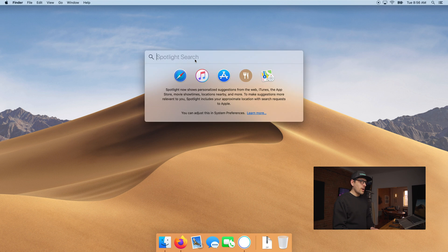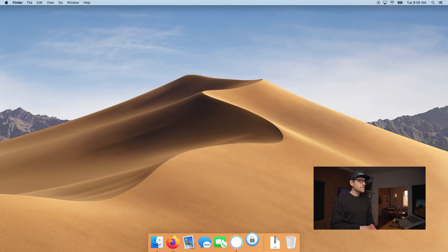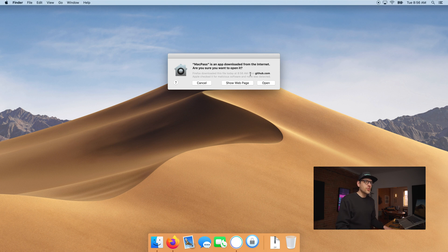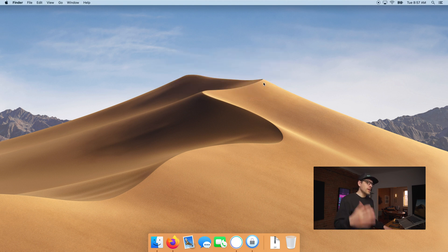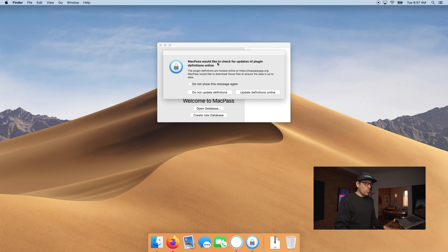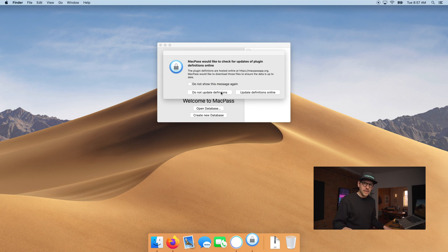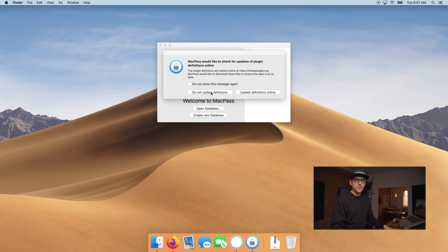Using Command+Spacebar you can open Spotlight and type MacPass to launch it. MacPass is an app downloaded from the internet — since we got it off GitHub we know it's legitimate, so we can open it. If it asks about plugins or updates and you don't know what that means, always say no by default. If you ever need it later, you can enable it. So: do not update definitions.